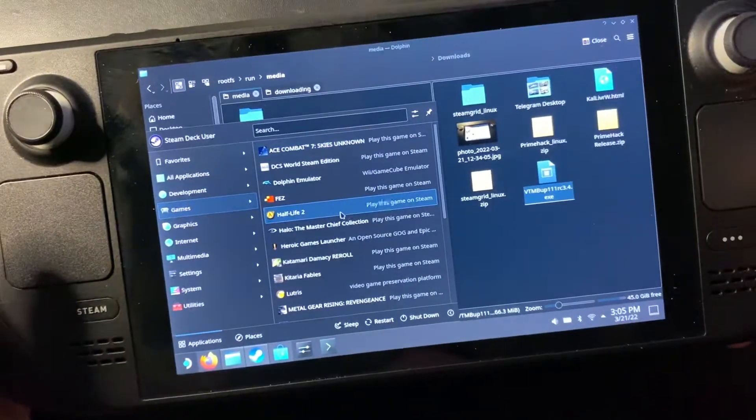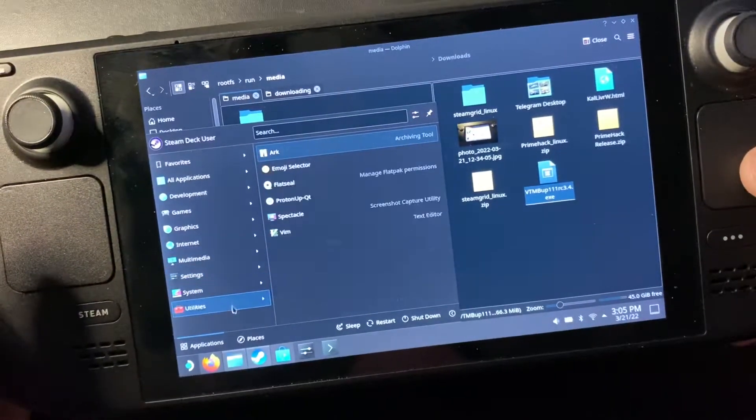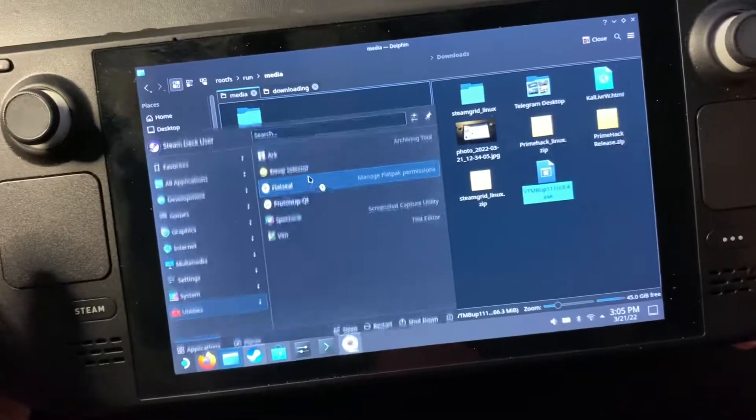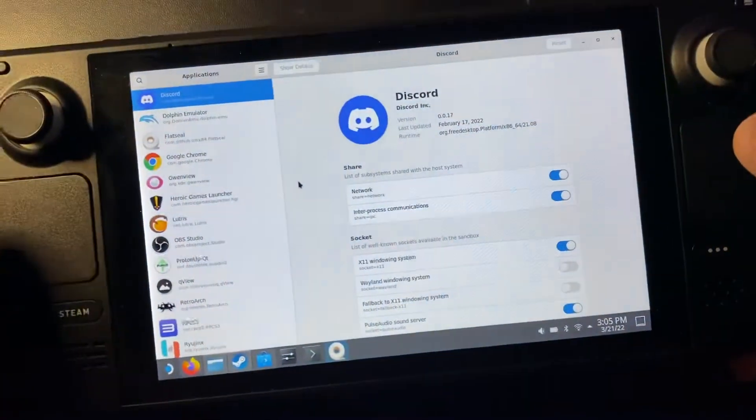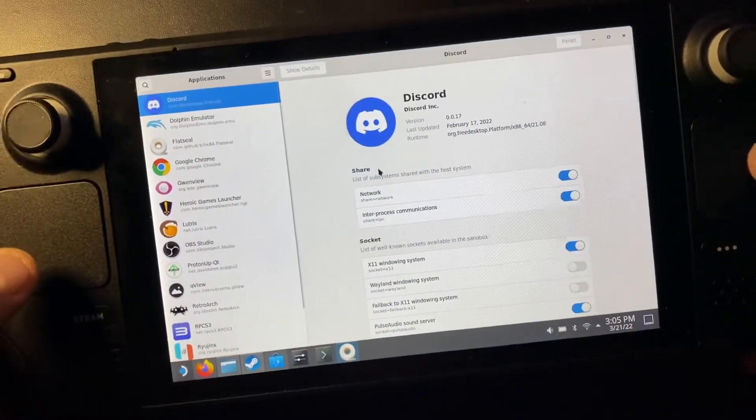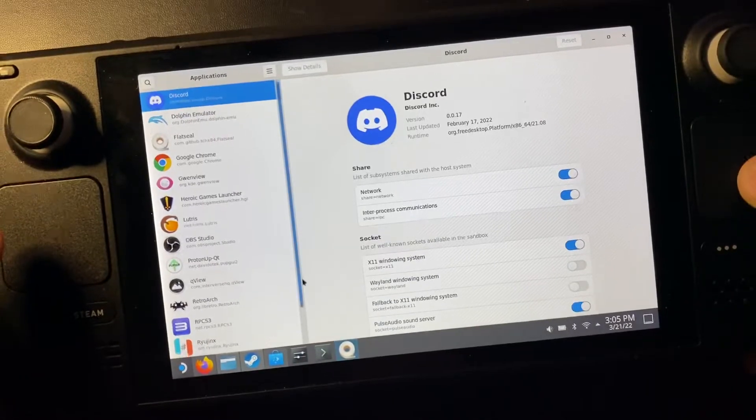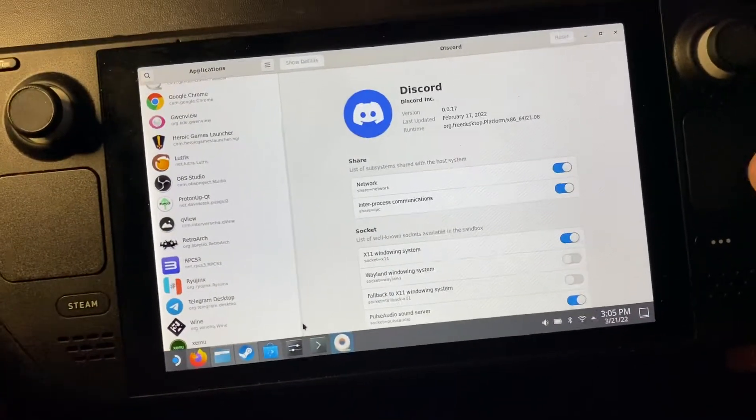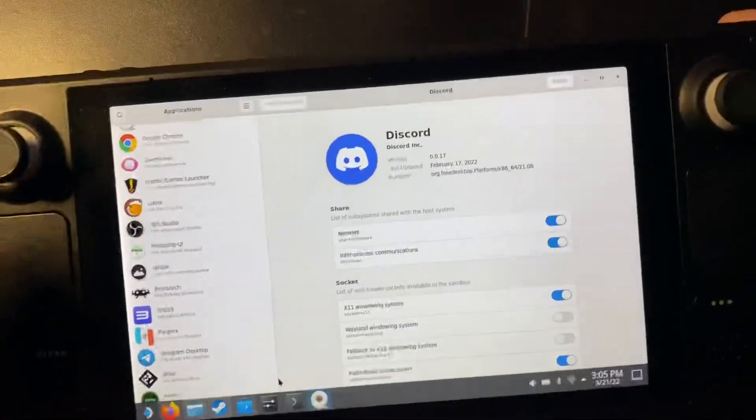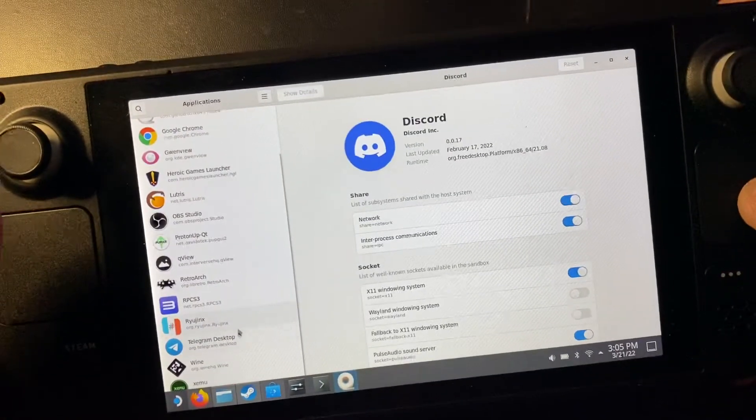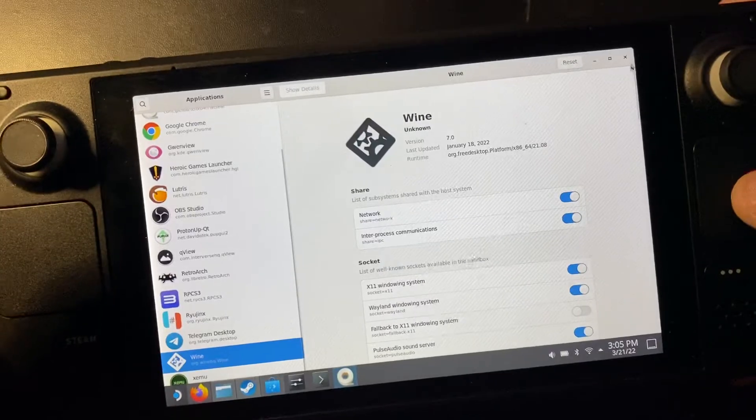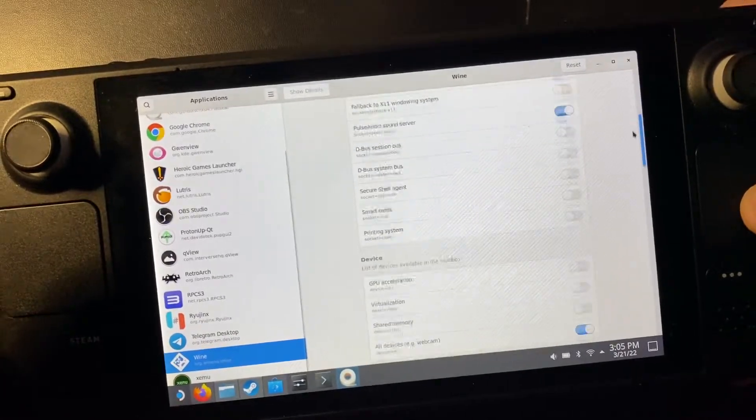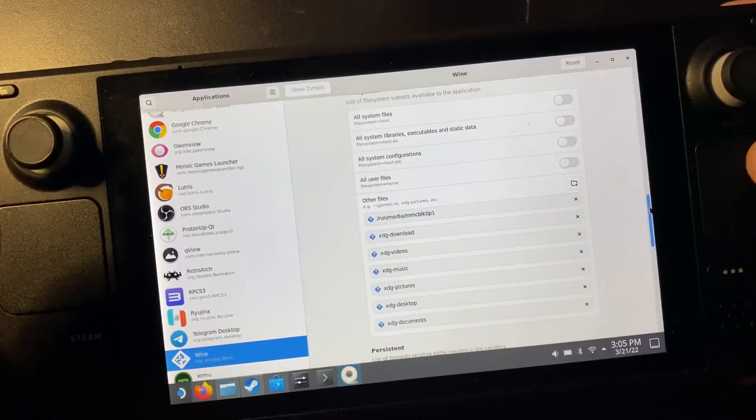By the way, I'm going to run this through Wine and also use Flat Seal to manage my Wine folders. So I'm in Flat Seal right now which is an application you should just get, it's on the Discover store. But it lets you manage flat pack permissions which if you have the Wine flat pack it's what you do to add folders.